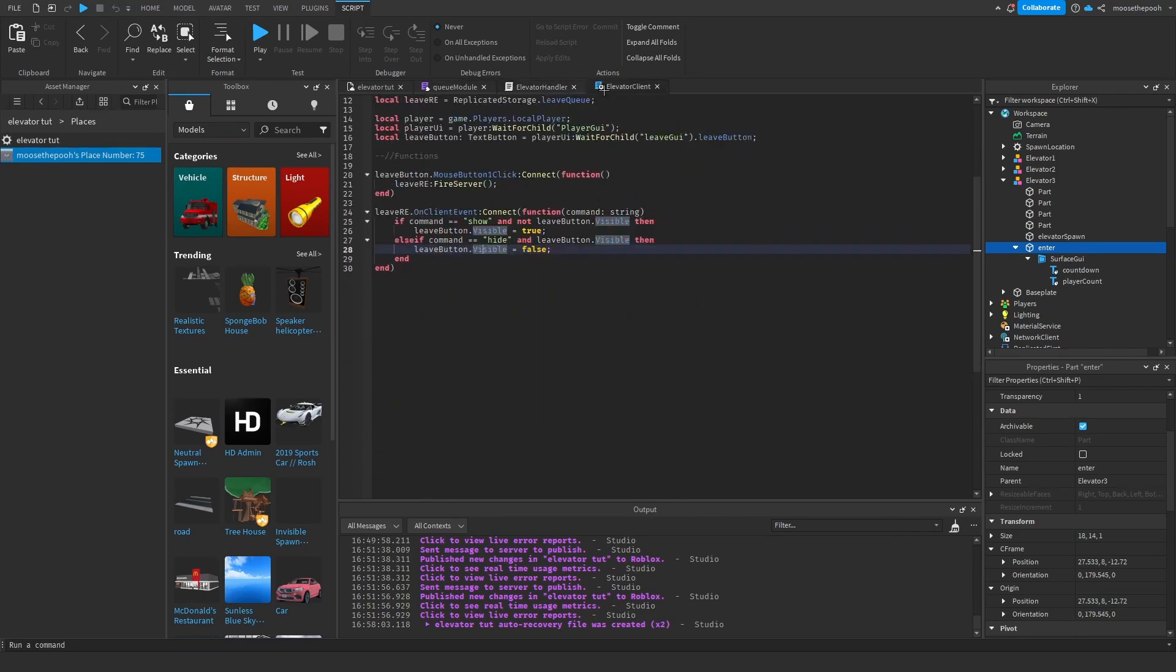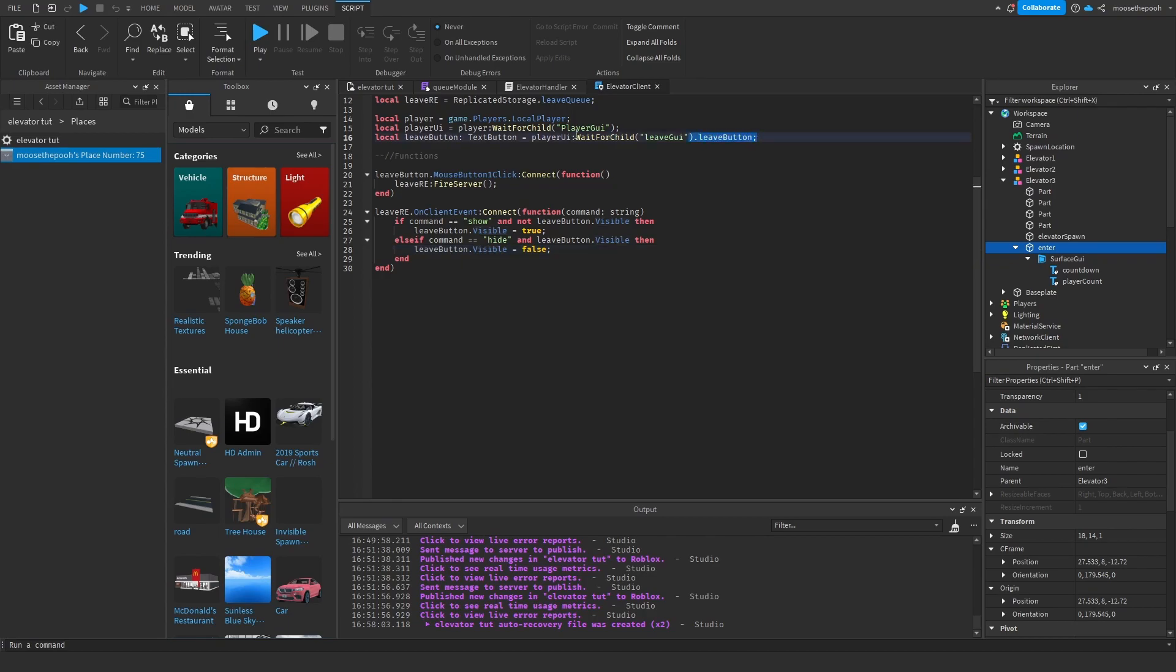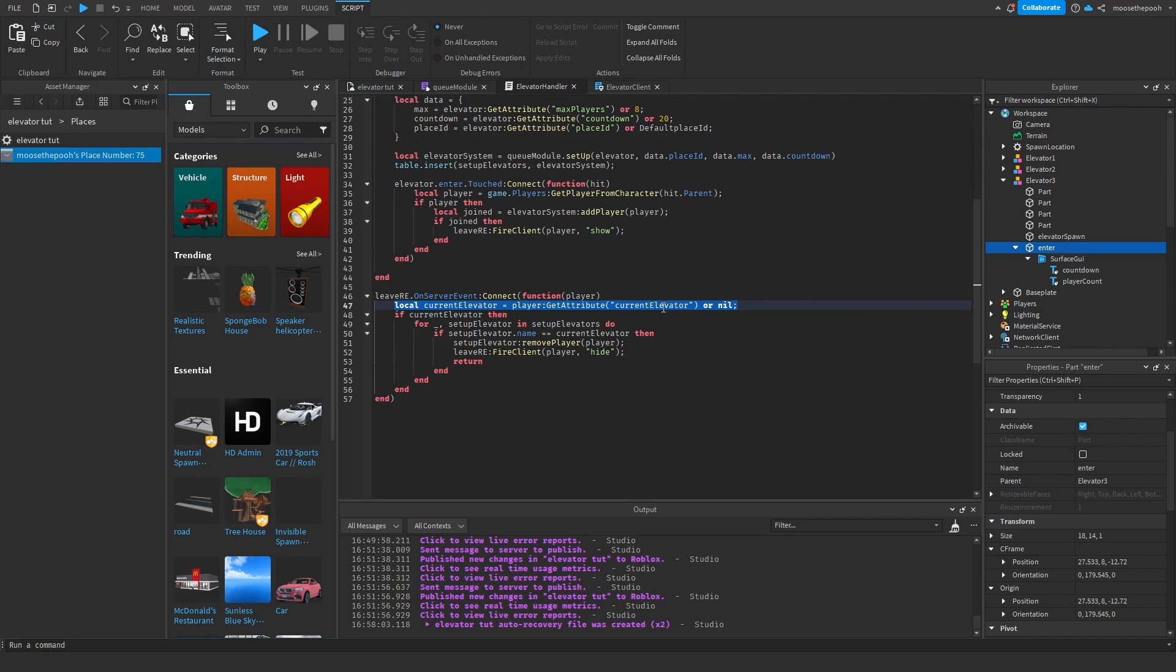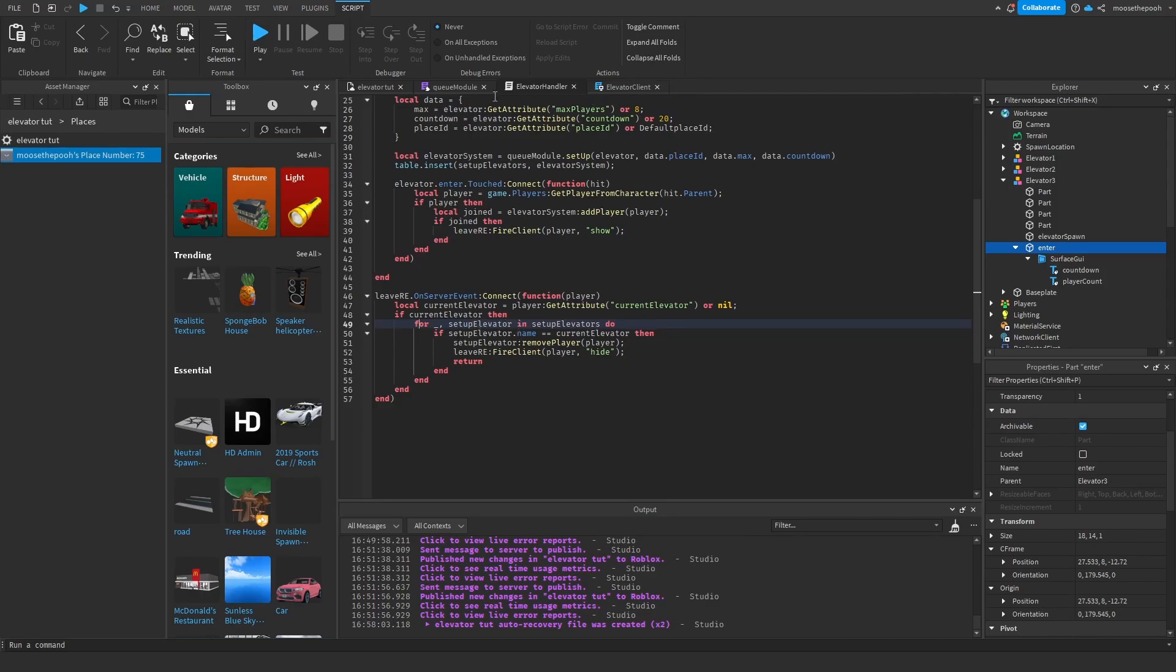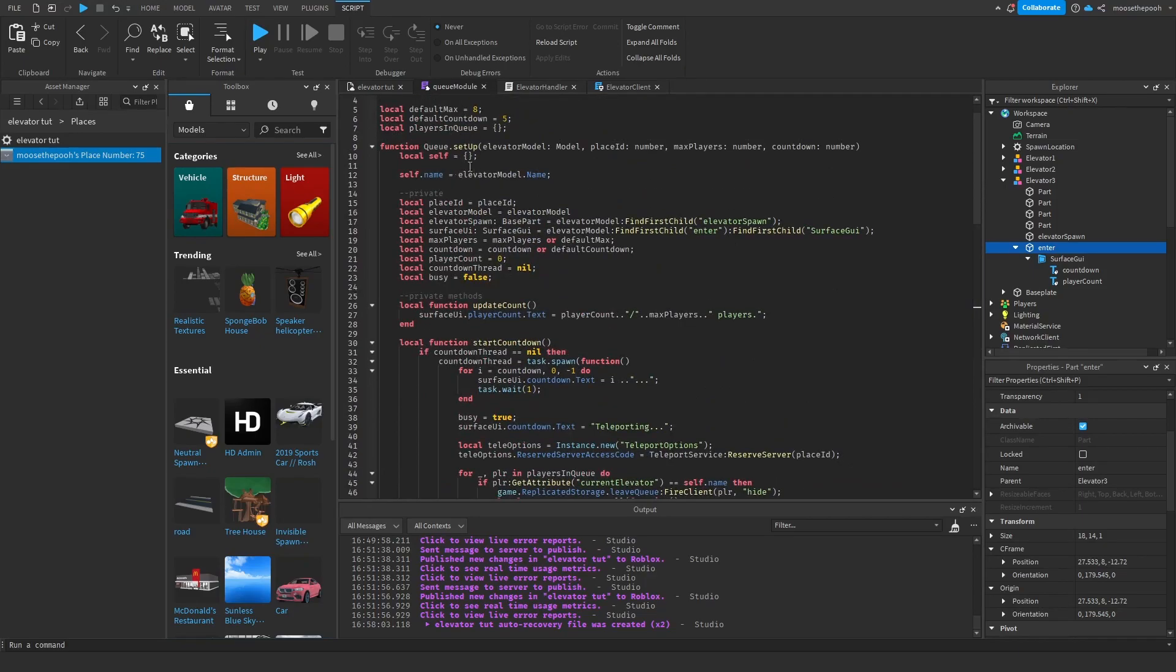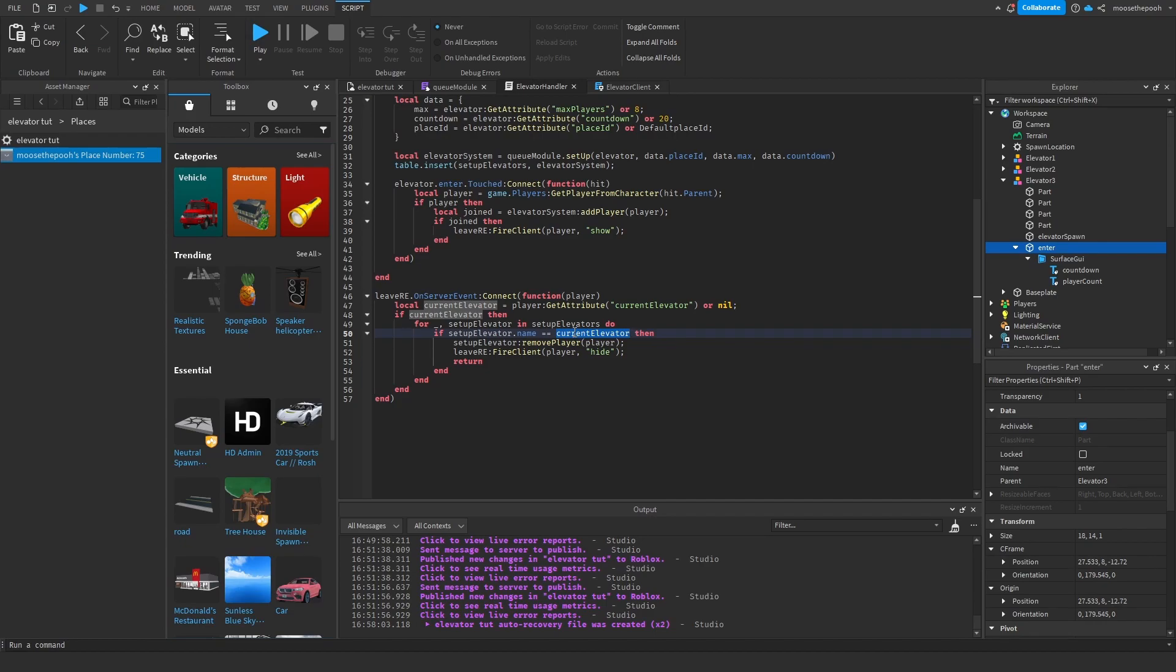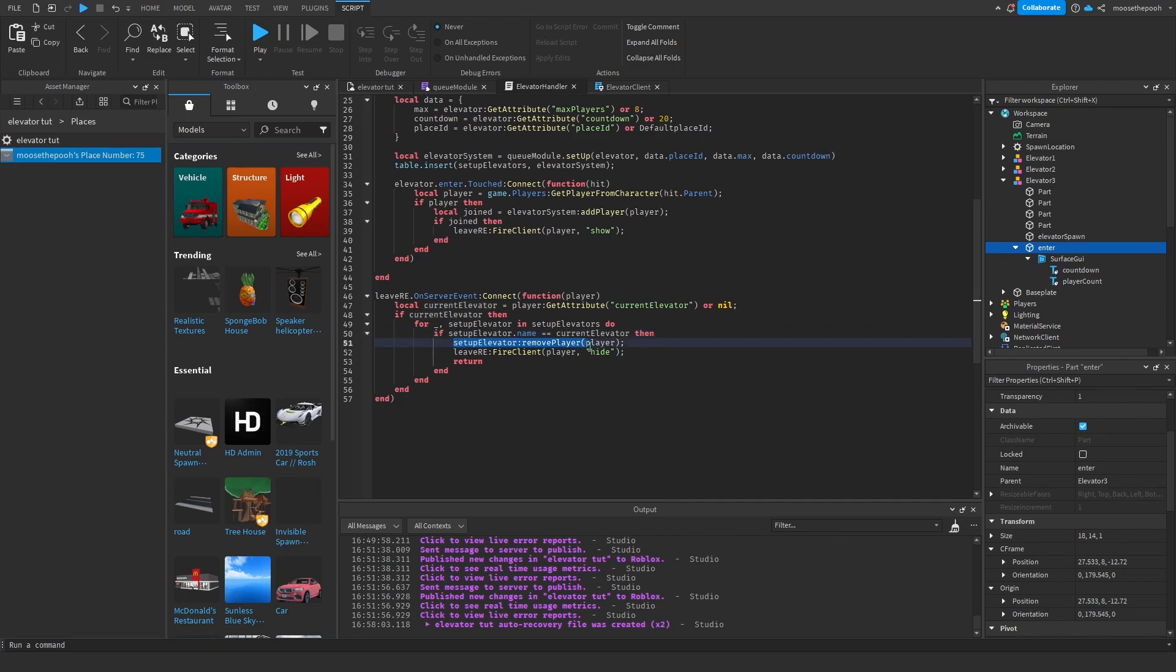So now we want the leave function, obviously. So you enter it, now we want to leave it. So, with the leave button, which is defined up here, we just want to fire the server. This is all we have to do on the client side. So on the server event, obviously we get the player. So we want to find the current elevator the player is in. So if that exists, we're going to go through all these setup elevators. And if the setup elevator name, which is what we defined up here, is equal to the current elevator, meaning the player's current elevator, we want to find the setup elevator equivalent. We're going to find which elevator it is, basically. We're going to find the elevator that the current player is in. Again, we want to remove the player then. We fire remove player and we hide the button, obviously, because we don't have to leave. We're already left.